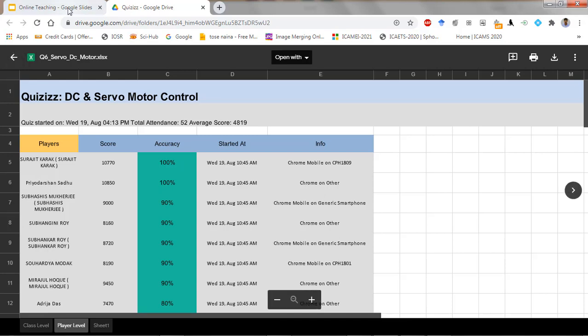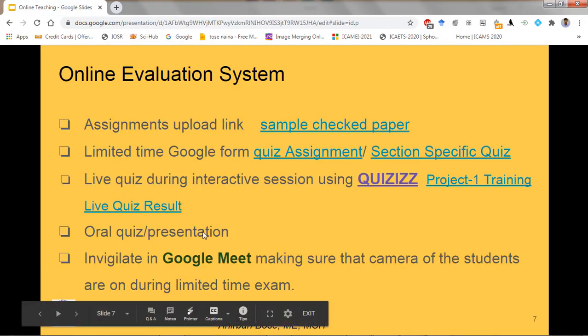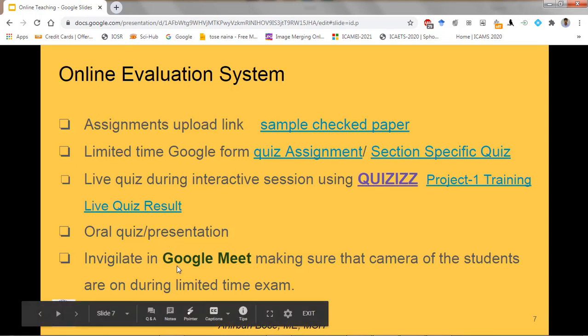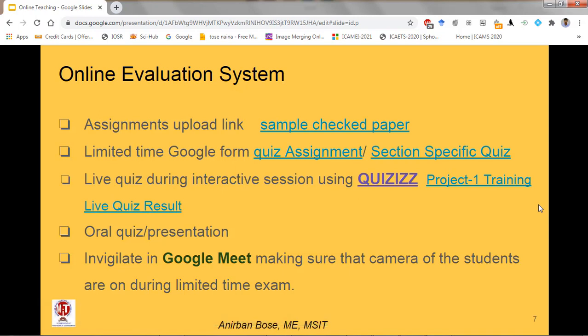Oral quiz and presentation is definitely another way of interacting with and evaluating students. For invigilating in Google Meet — making sure students' cameras are on during a limited-time exam — you can pin different students and see their position and how they are writing. In that way it is also possible to take exams, and after the exam students upload their answer sheets via the classroom link.